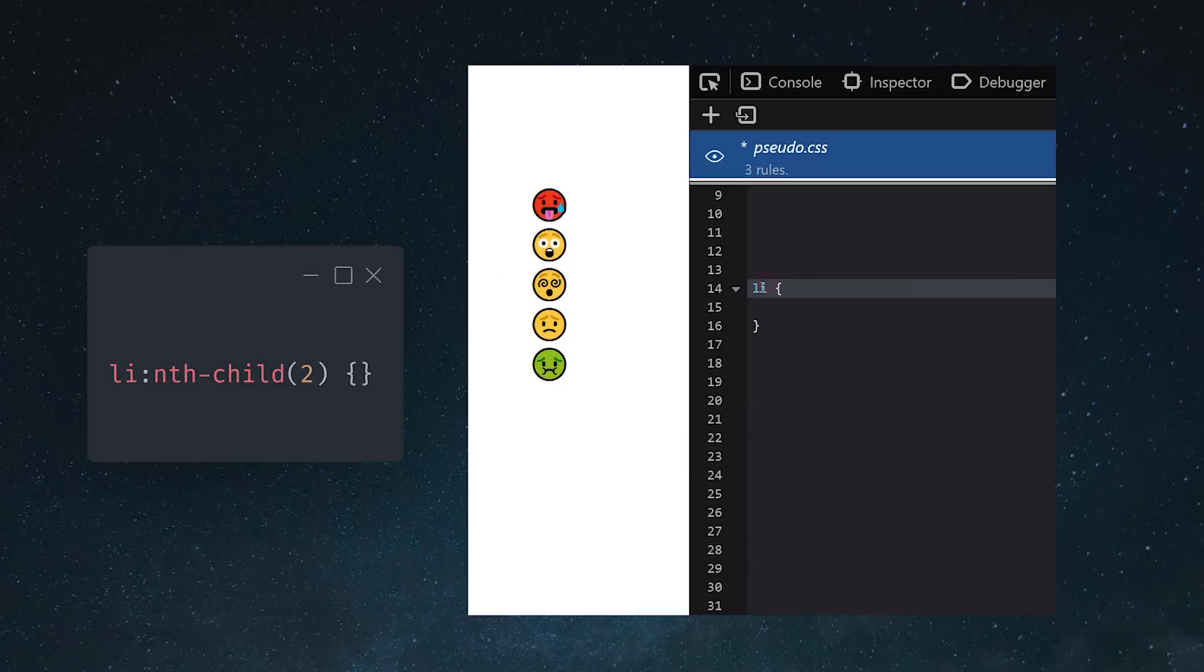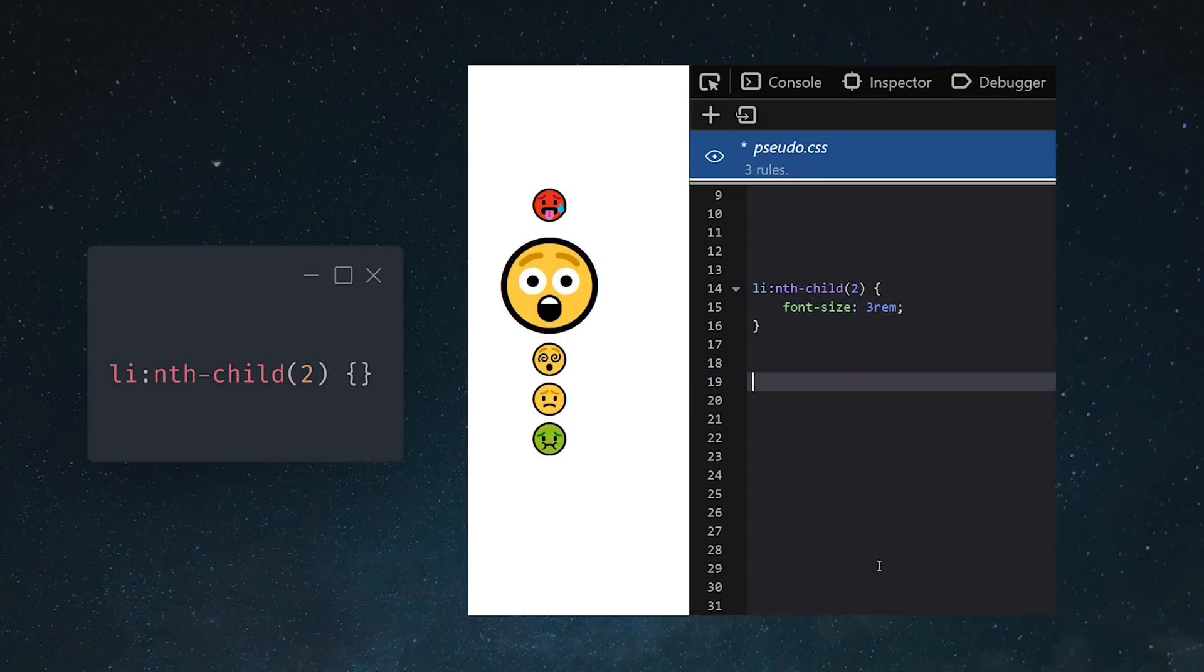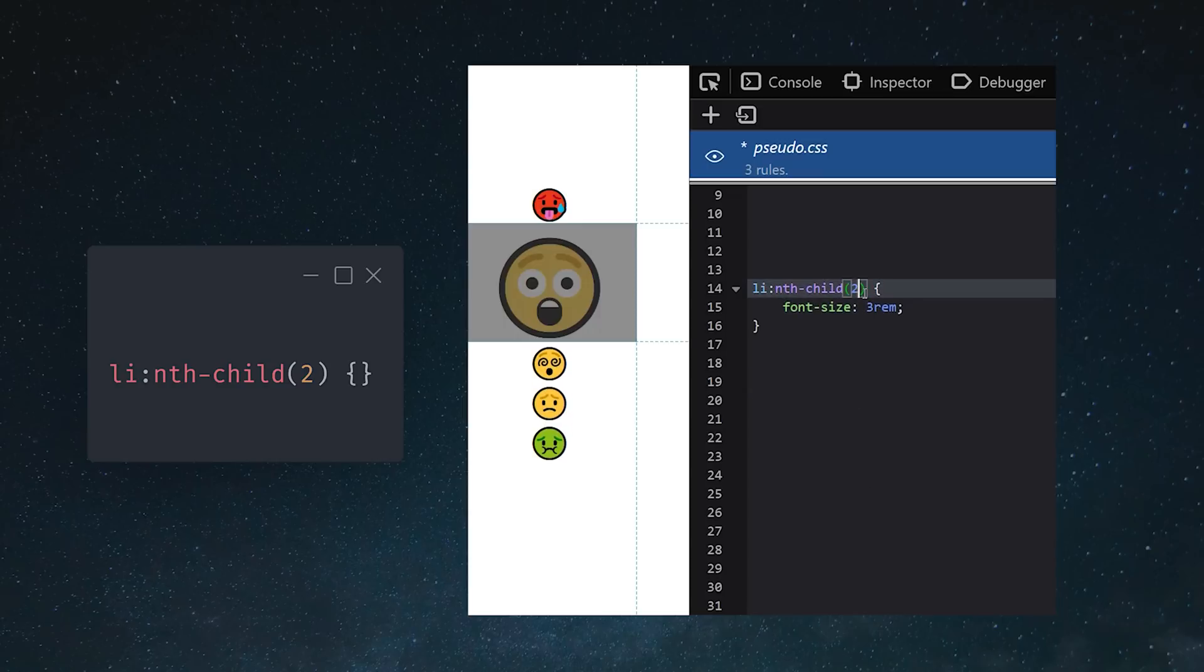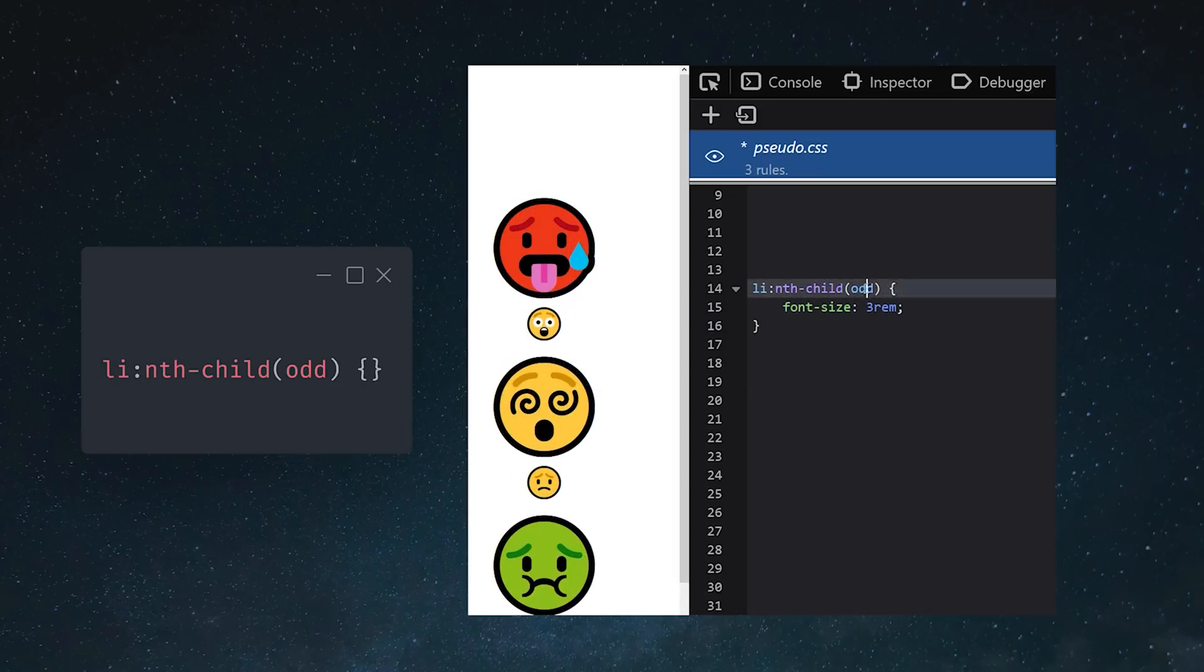But what if we want the second, third, or fourth element? In that case, we can use nth child and pass an argument for the element that we want to grab. Or, instead of a specific number, we might want to use odd or even.